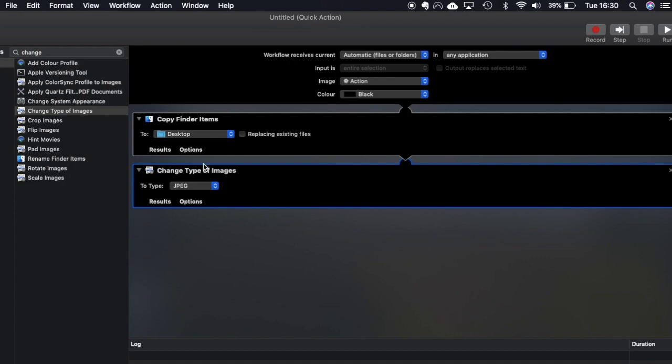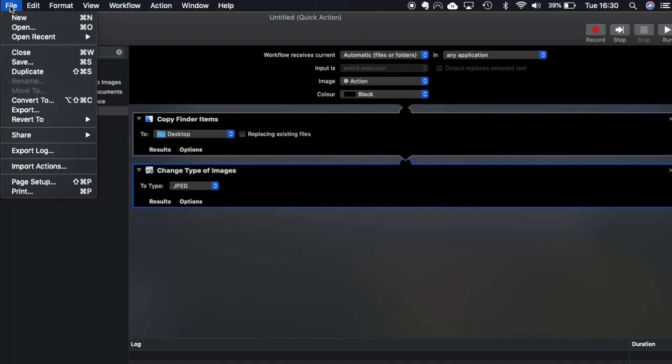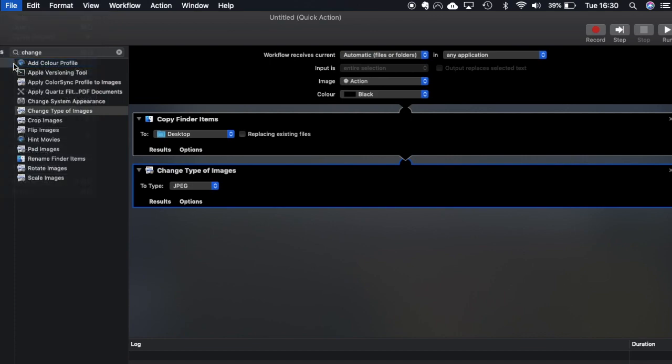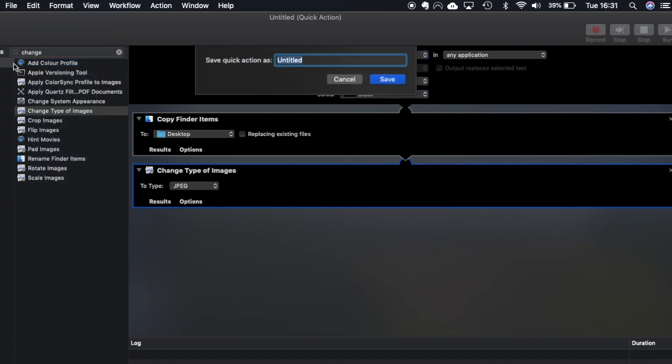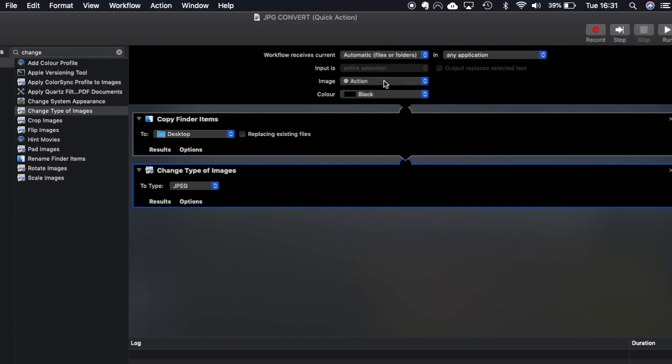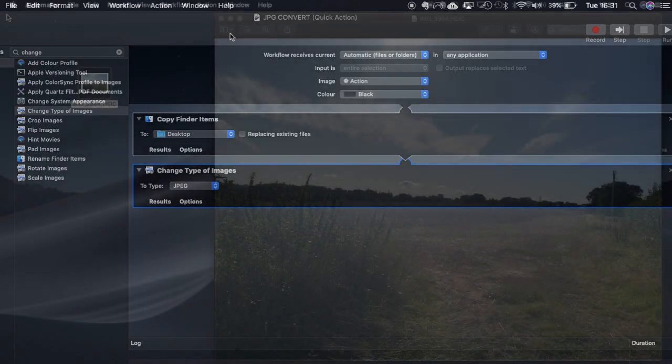Once you're happy with that you then go to file on the menu bar which is at the very top. Then you can go to save and you can then name this action. So mine's going to be called JPEG convert and then I'm going to click on to save. So that's that action all done so what I'm going to do is head back to my file on my desktop.